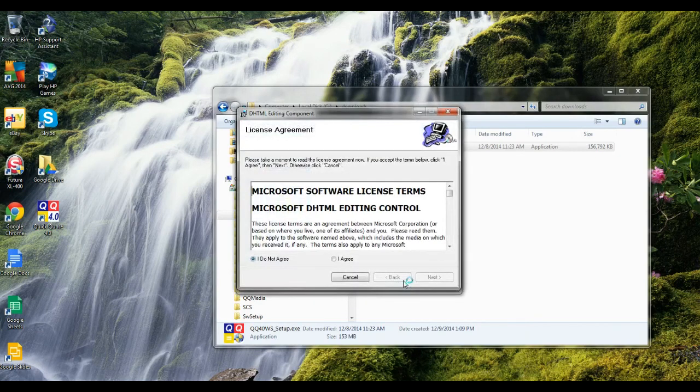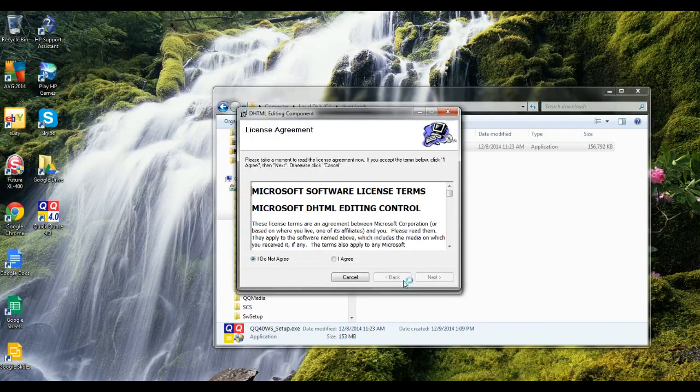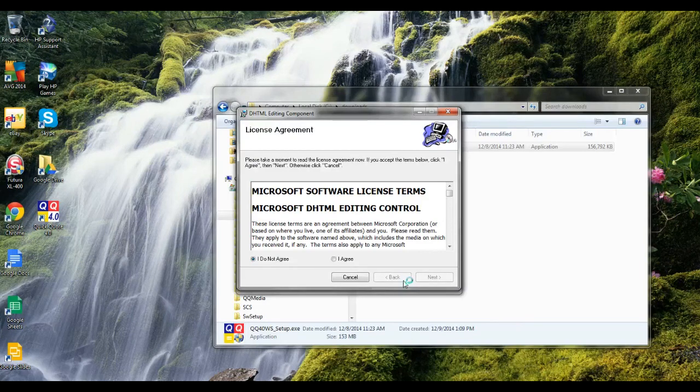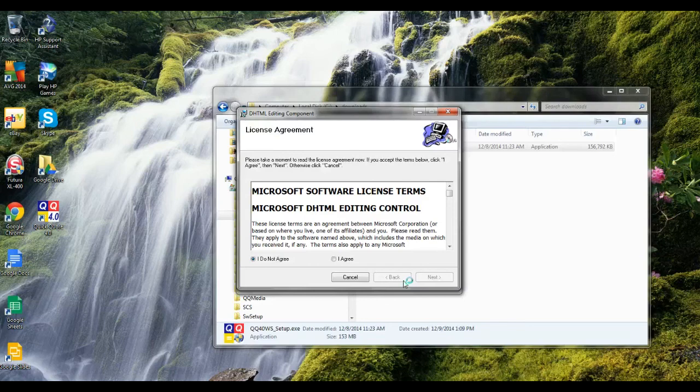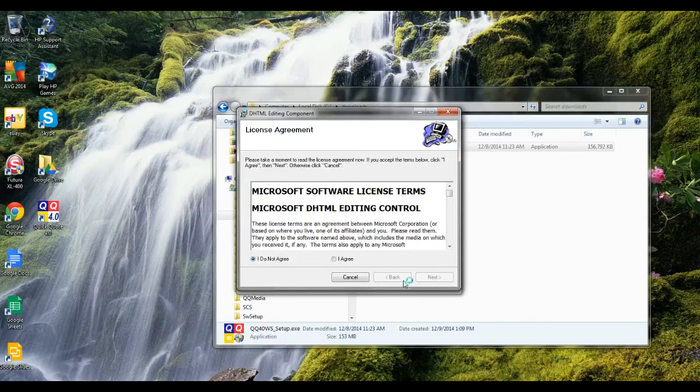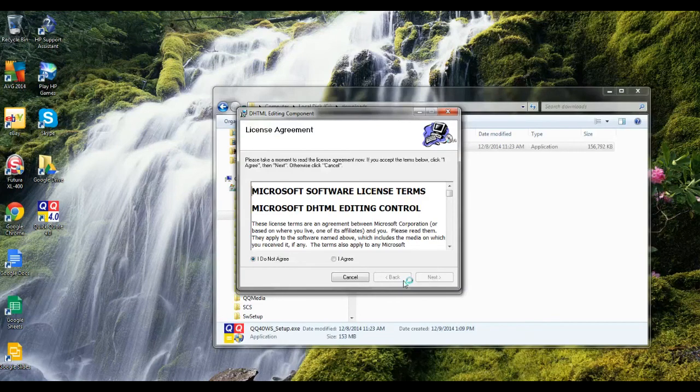Once you get to this, depending on your computer, it may or may not have DHTML already installed on it. If it does, it'll typically come up and ask if you want to uninstall it or repair it. You can just cancel out at that time.